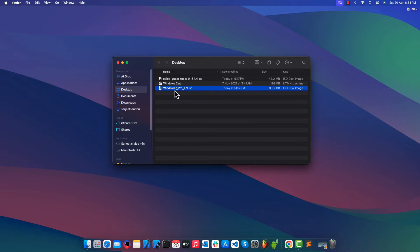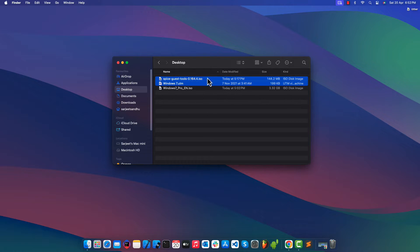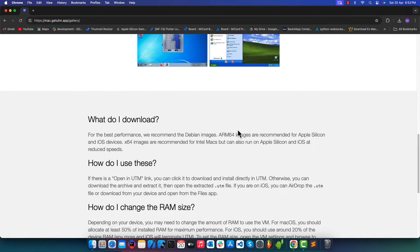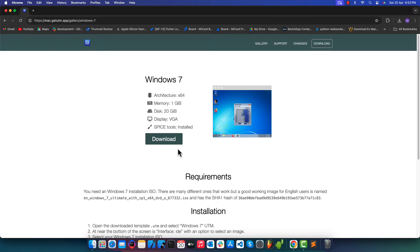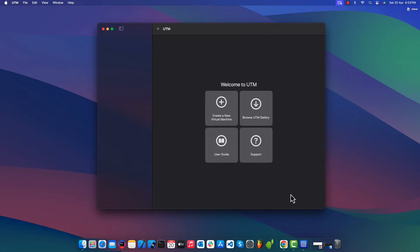Now before we can start booting Windows 7 OS, here is a list of files that we need to download as prerequisites. The first two files — Spice Guest Tools and Windows 7 UTM files — you can download from the UTM website. Navigate to the UTM website and click on Gallery, scroll down and you will find Windows 7, click on it. Click the Download button to download the Windows 7 UTM file. This is basically the pre-configured file for booting up Windows 7 in the UTM application. Scroll down further to download Spice Guest Tools.